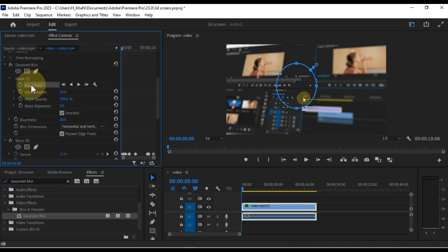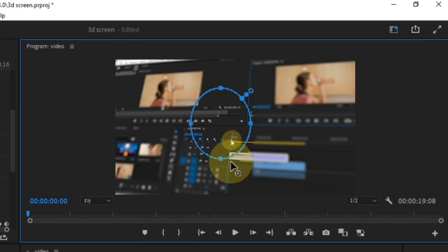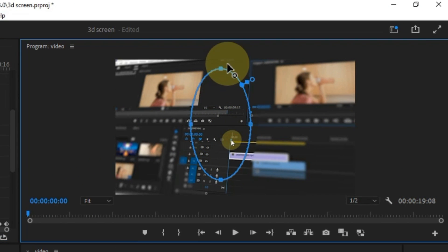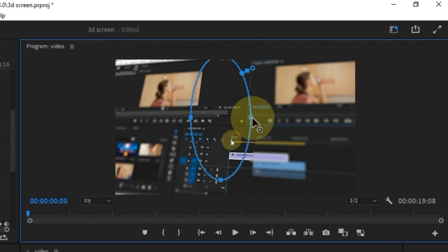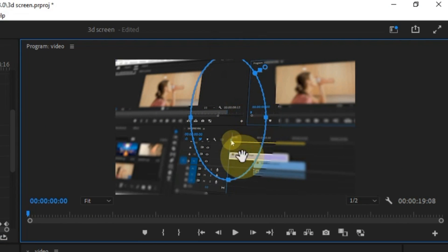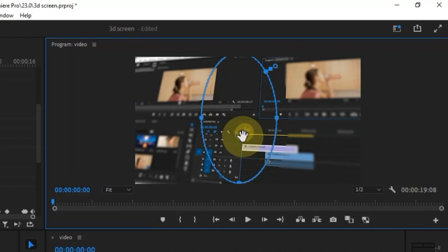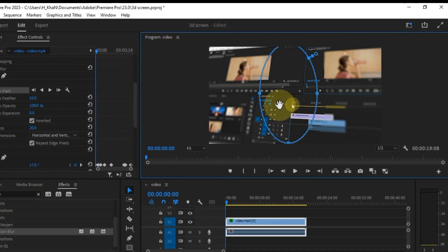Adjust the blur effect on the sky and invert the mask. In the Program Monitor, position the ellipse mask to highlight the desired area. For added creativity, experiment with different mask shapes or add multiple masks with varying blur intensity.